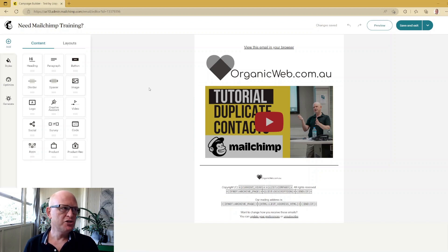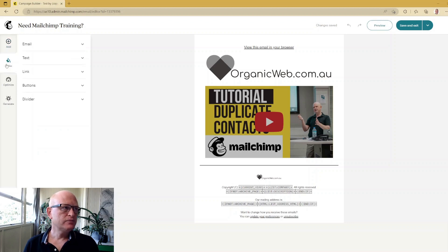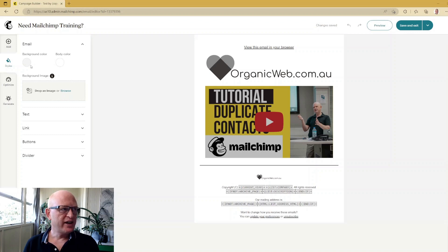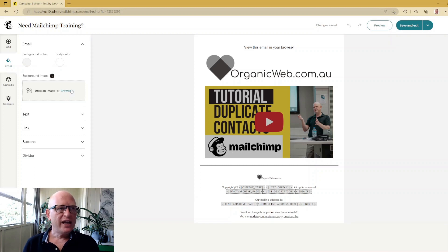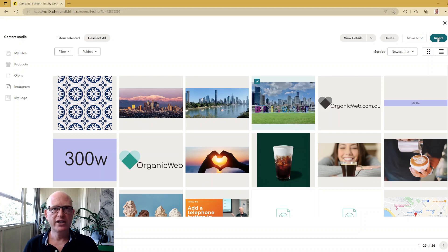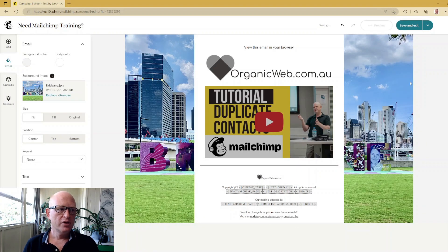To add a background — it's currently gray — to change this to an image, all I need to do is click 'Styles', then click 'Email'. I can change the background color if I wanted to, but I'll add a photo image to the background. I'll click 'Browse' and select one I uploaded previously, then click 'Insert'.